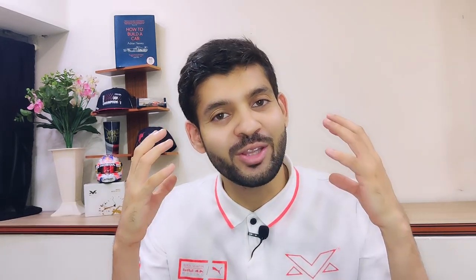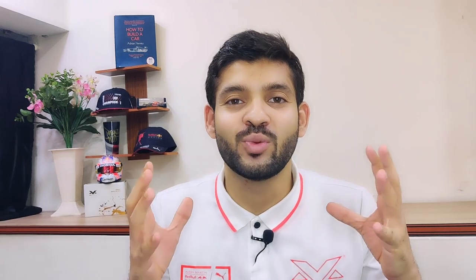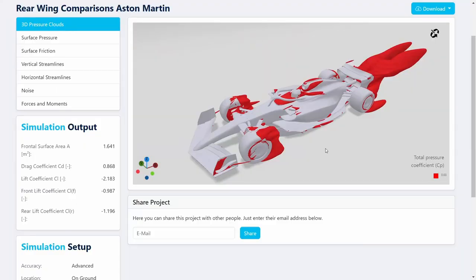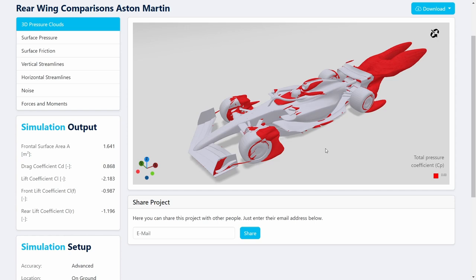This video is in collaboration with Airshaper, which is an online CFD platform that can be used to quickly develop ideas. We are using the Airshaper platform to try and visualize the flow field around an F1 car. This is what the Airshaper online platform looks like when you try to use it. You can set up your simulation - it's a very simple procedure where you upload an STL file, you choose your velocity and the orientation of the model.